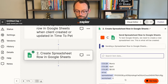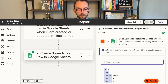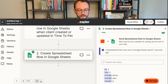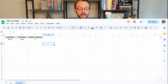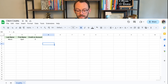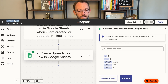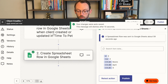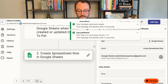It will show us a brief example, and we'll test the action. It says a spreadsheet row was sent to Google Sheets. Let's flip back over to Google Sheets and see if it is there — and we can see that it's there, it was automatically populated. So now let's go back to the Zapier tab, save this, title it 'client credits,' and publish the Zap. It is saved and set up.